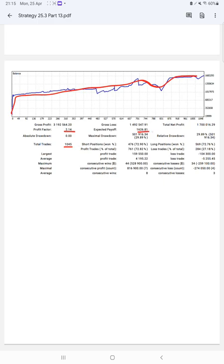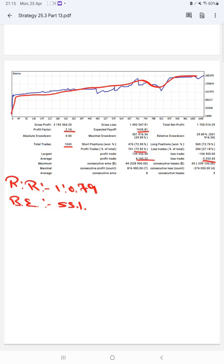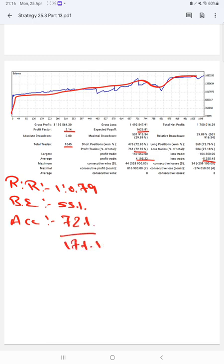Expected payoff is $1,626. Average profit and loss is $4,195 and $5,255, so the risk-reward ratio will be 1 to 0.79. The break-even point for this strategy is 55%, comparing with the current account accuracy which is 72%. We can say we are up by 17% over the requirement.